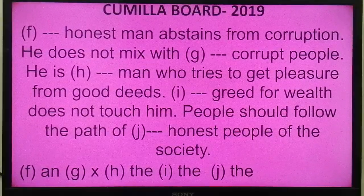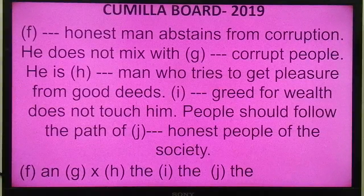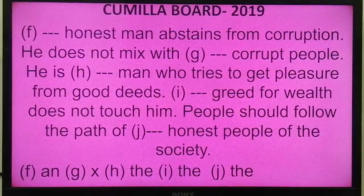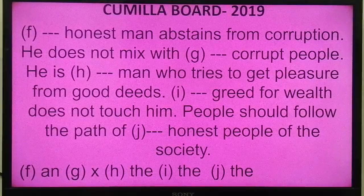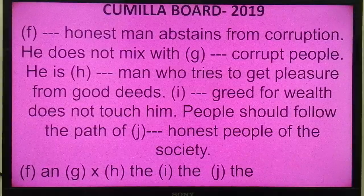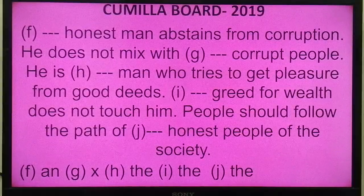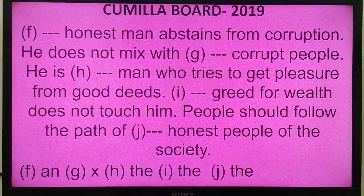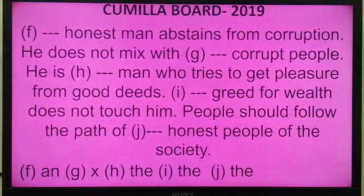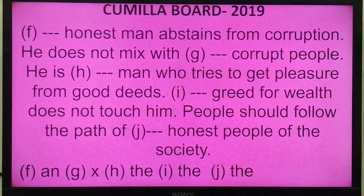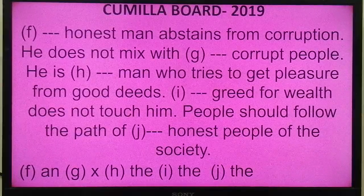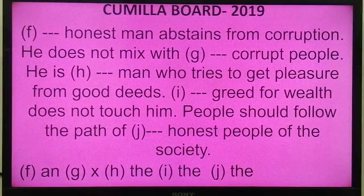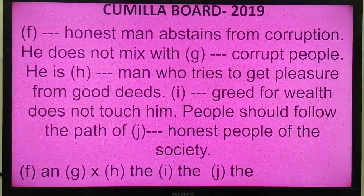The remaining part of Cumilla Board 2019. 'An honest man abstains from corruption.' Here the correct answer is AN. Why AN? Because 'honest' starts with H, but the sound is a vowel sound. So AN is applied. Here 'honest' is an adjective and 'man' is a singular noun — we learned that before adjective plus singular noun, article A or AN is placed. Since H is pronounced like a vowel, we apply AN. 'He does not mix with corrupt people.' Here we put a cross, because 'corrupt' is an adjective and 'people' is a plural noun — before adjective plus plural noun, a cross is placed.